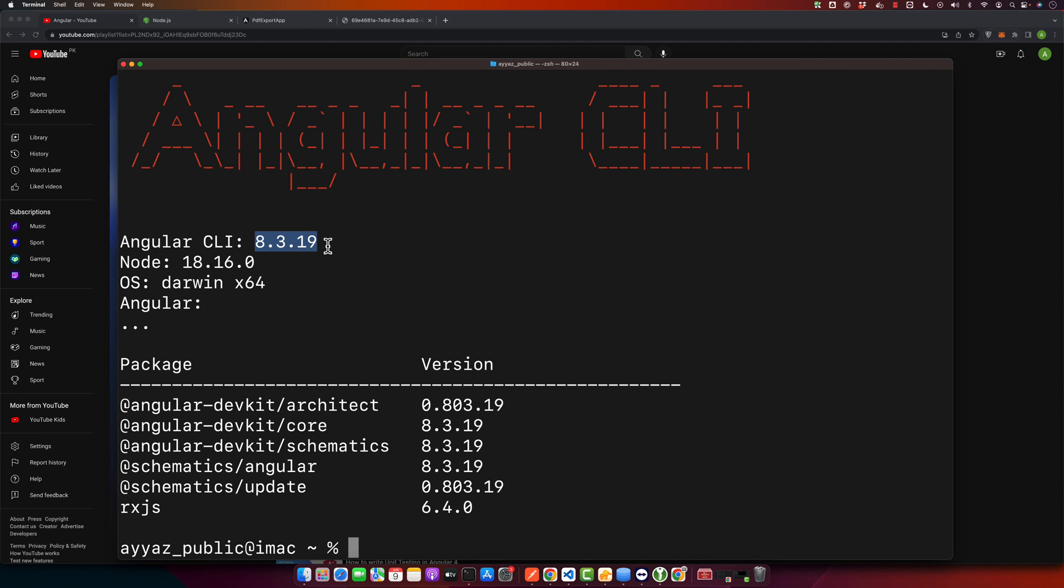This should show you the current version of Angular CLI that is installed on your system. If you followed the steps correctly, it should be the older version that you specified. And there you have it folks, you have successfully switched to an older version of Angular CLI. Remember each version might have different features and compatibilities, so make sure to check the documentation if you encounter any problems.